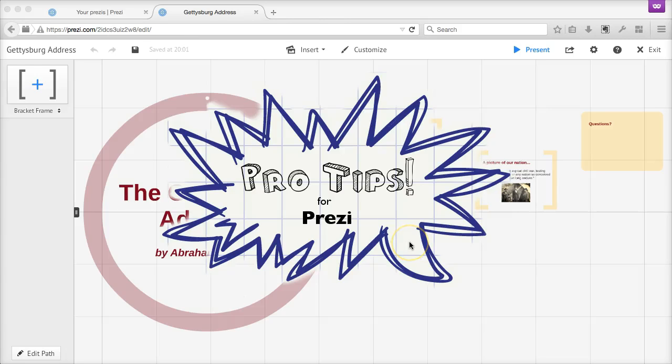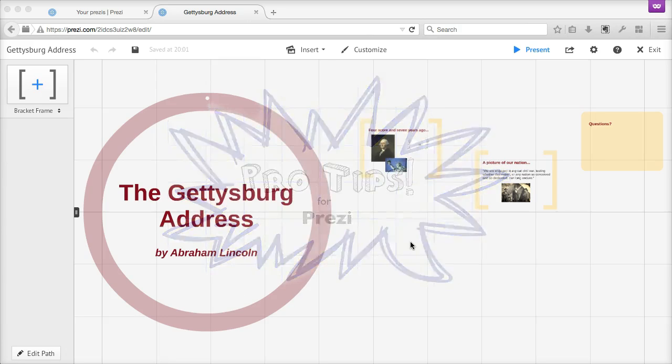Welcome to Pro Tips for Prezi, where we'll look at some lesser-known but useful tips for getting the most out of Prezi to make this tool work for you. Let's look at some overall design tips for Prezi.